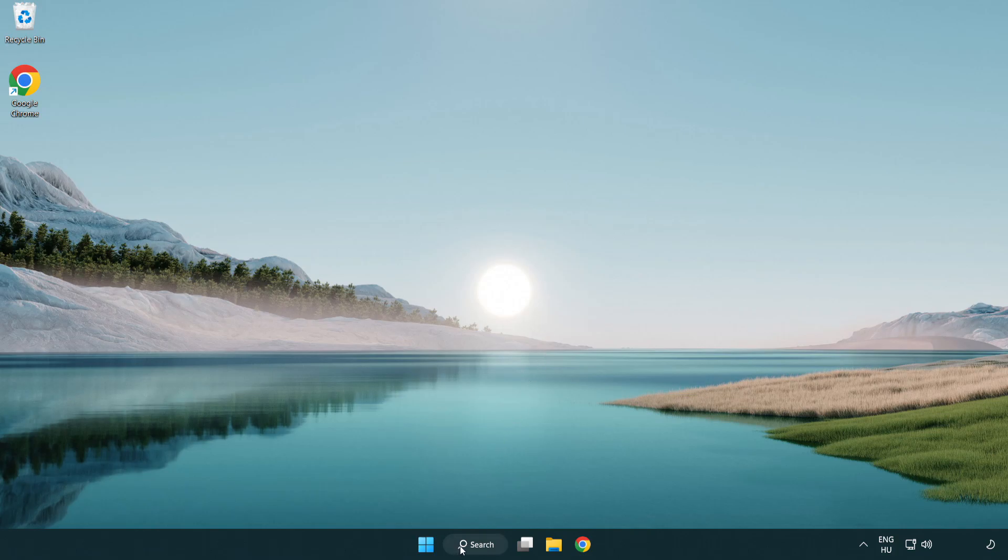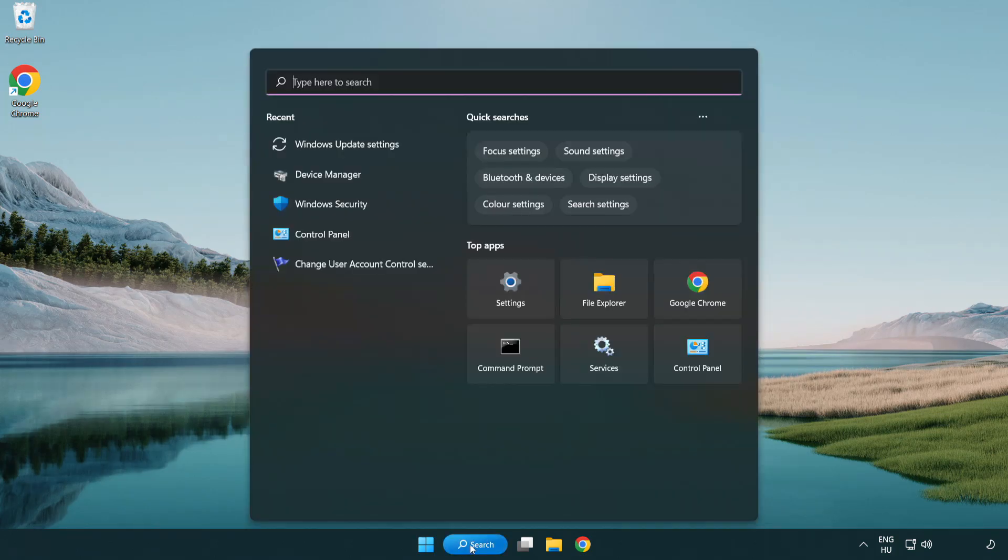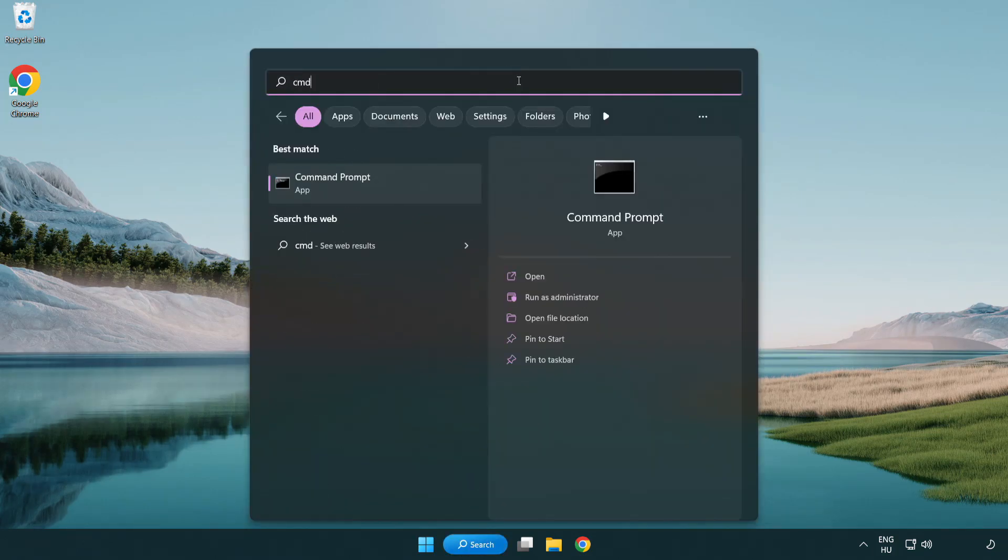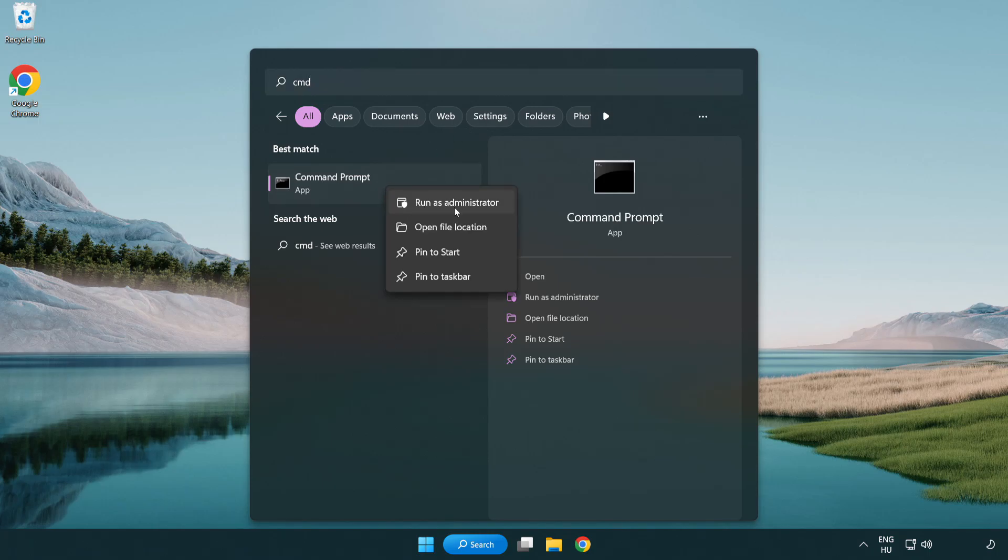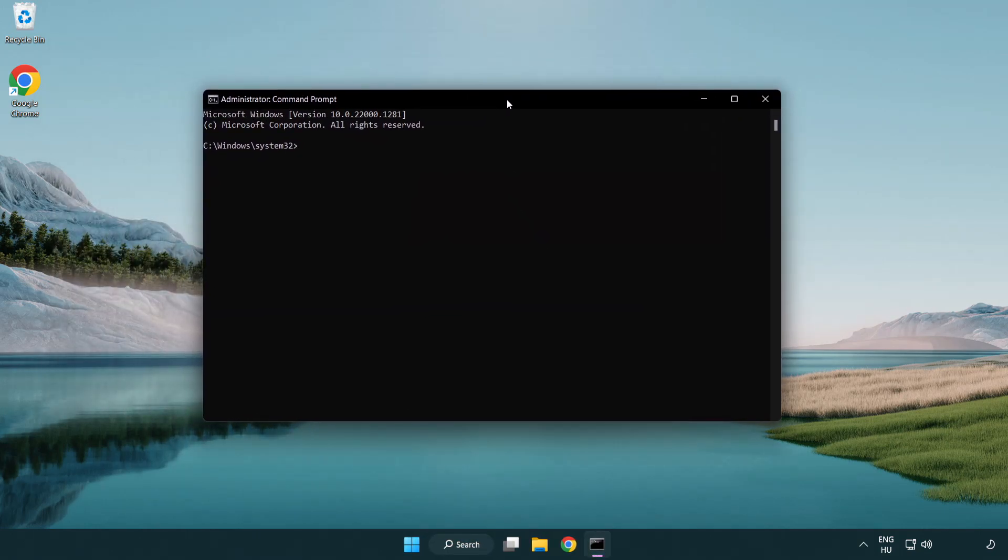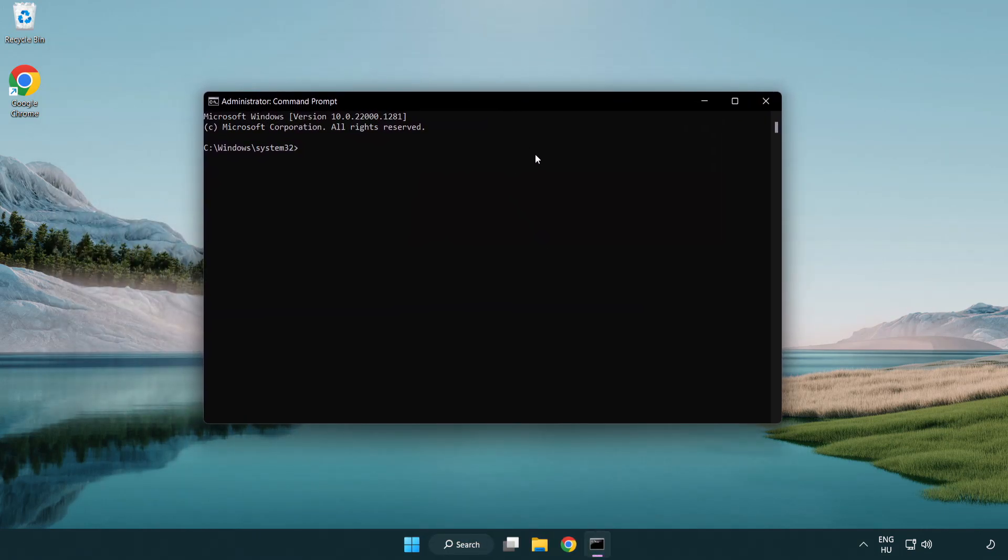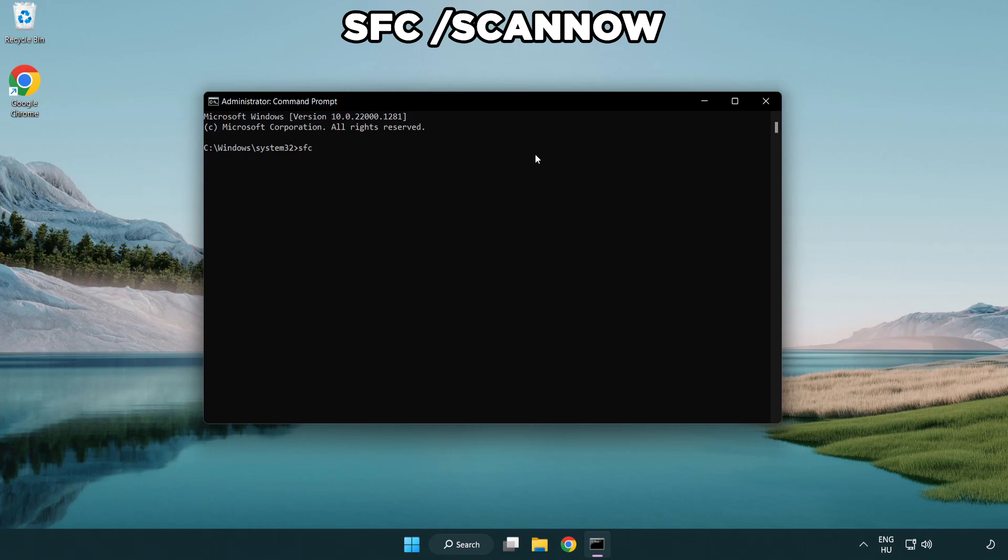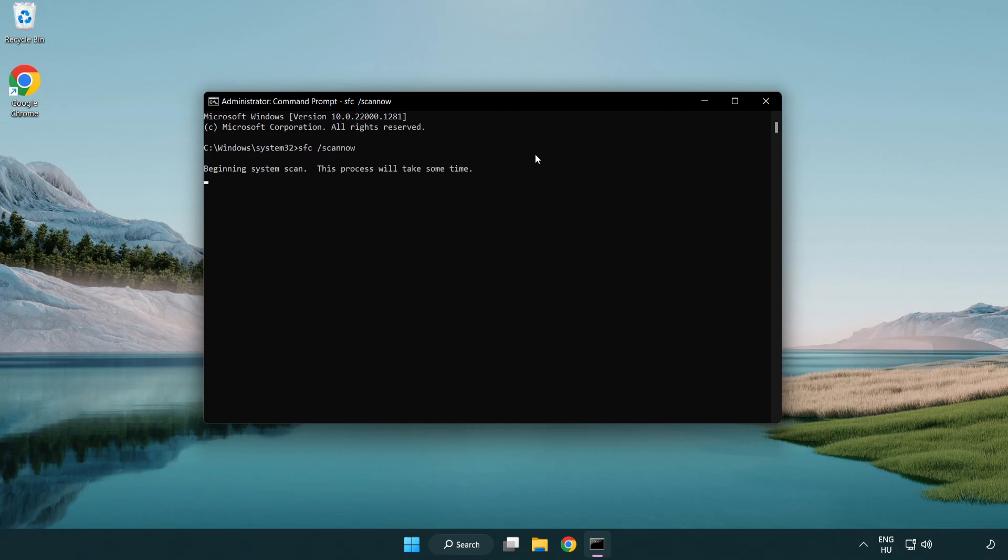Click the search bar and type 'CMD'. Right-click Command Prompt and select Run as Administrator. Type 'sfc /scannow' and press Enter. Wait for the scan to complete.